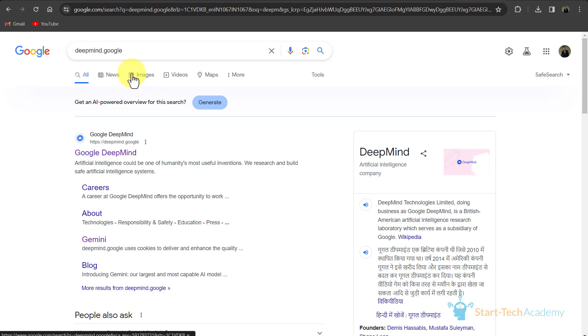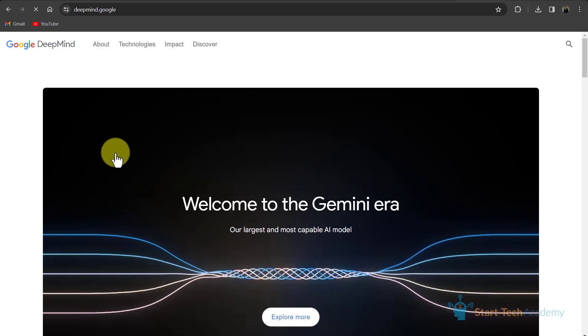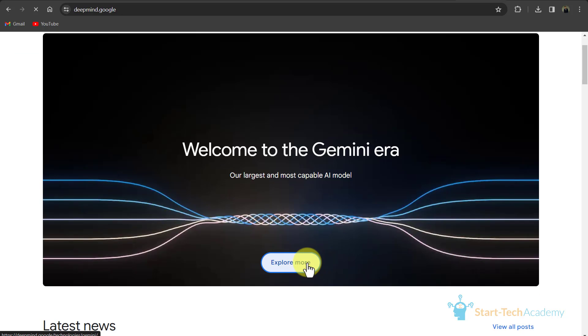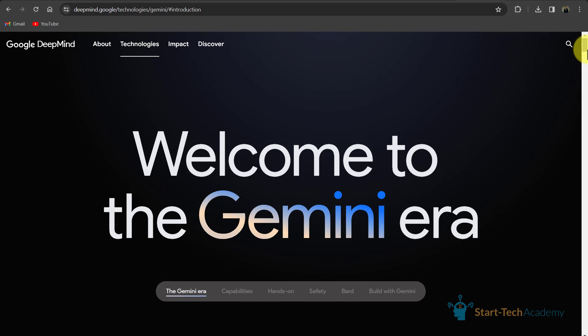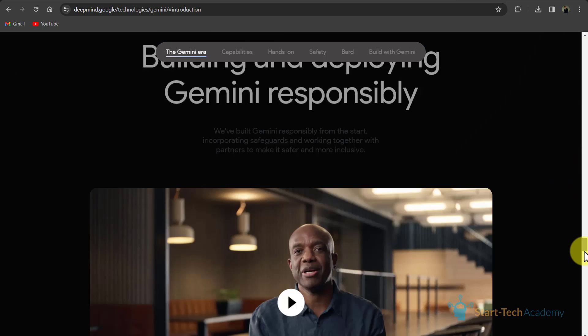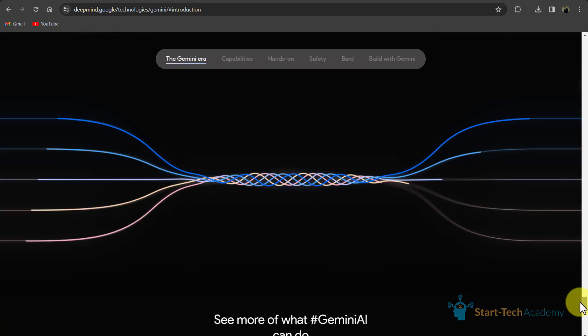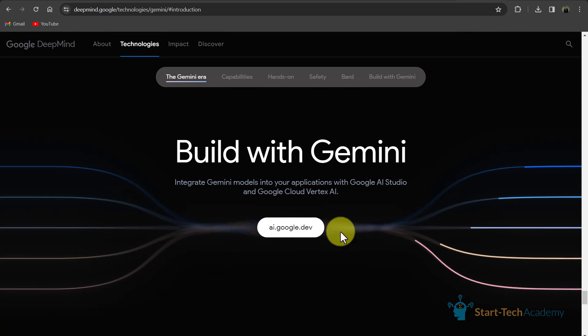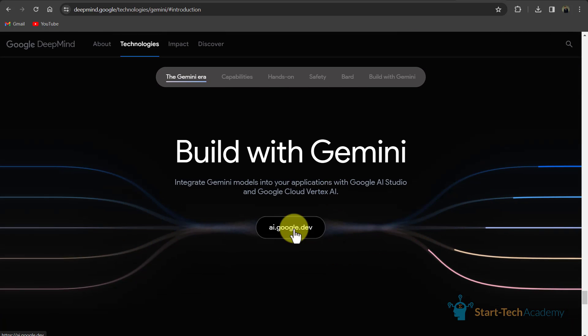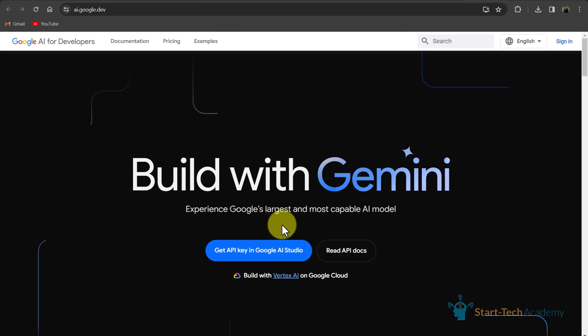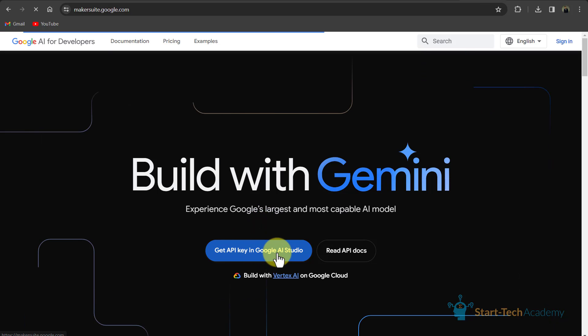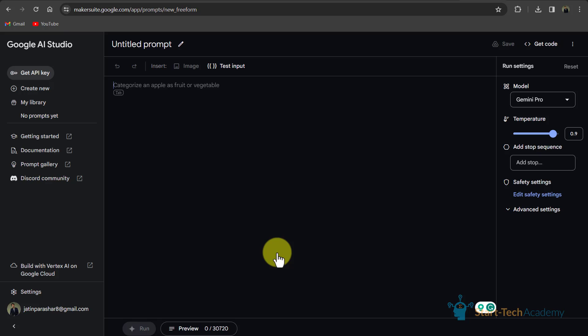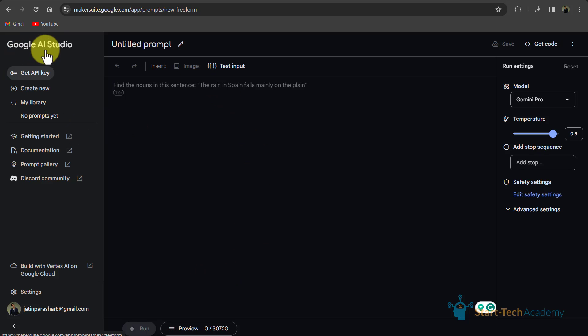So first we have to go to deepmind.google. Here we have to click explore more and if we scroll down, you can see the option of build with Gemini. We will click here and we will click on this option, get API key in Google AI Studio. And now we are here in Google AI Studio or you can click on the link which I have provided in the description to land on the same page.